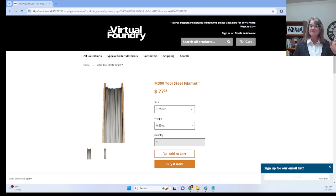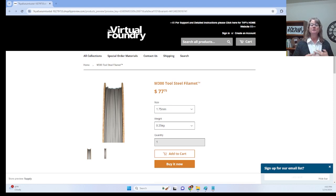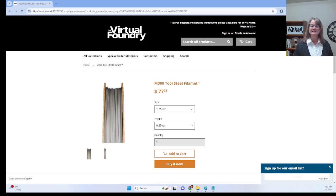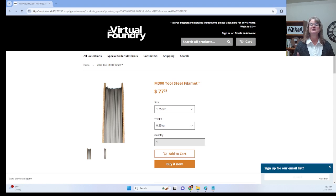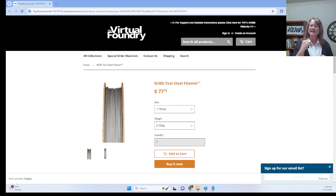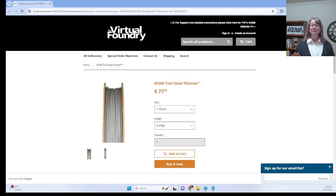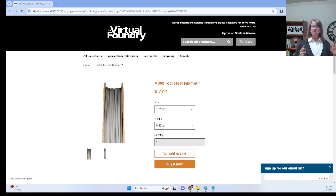What makes M300 stand out? Well, it's a maraging steel formed from the finest blend of iron, nickel, cobalt, molybdenum, and titanium. Maraging steels are the superheroes of the steel world, packing a punch with superior strength and toughness without compromising ductility. It's the low-carbon, high-strength game-changer you've been waiting for.